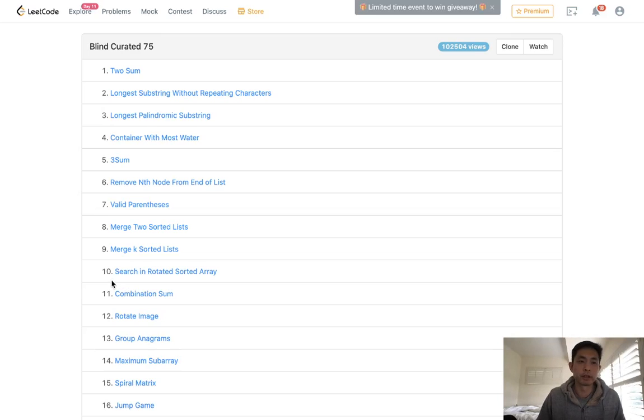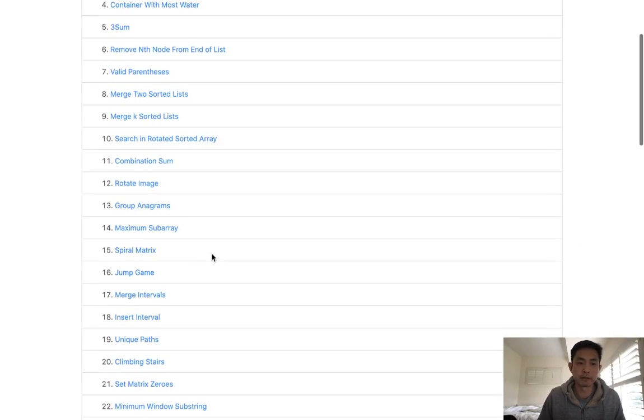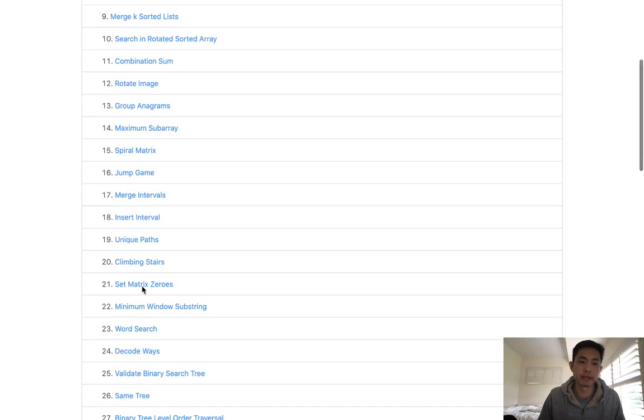Welcome to LeetCode's Blind Curated 75, where I'll be solving the top 75 LeetCode questions. This question is called Set Matrix Zeros.